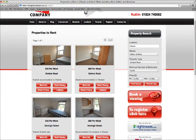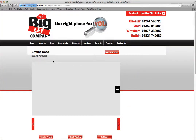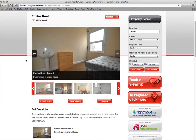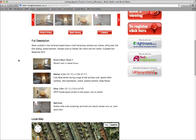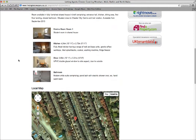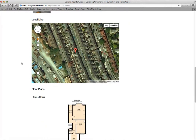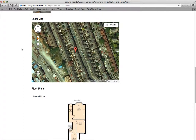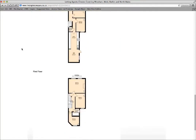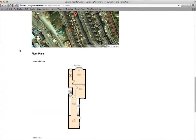Once you've seen them, you can then click for full details. That gives you the full details of the property with pictures of rooms, room dimensions. There's a local Google map to give you an idea of where it is, and floor plans of the property.